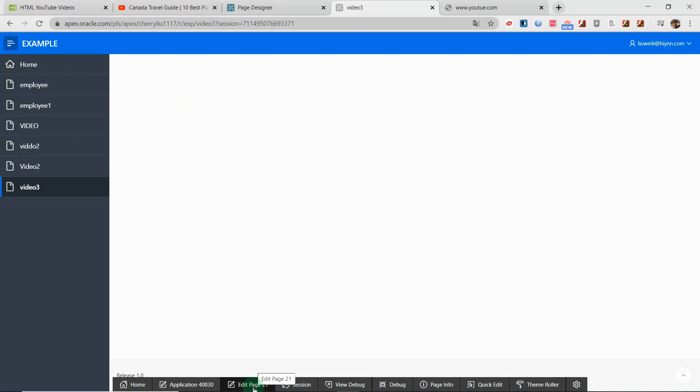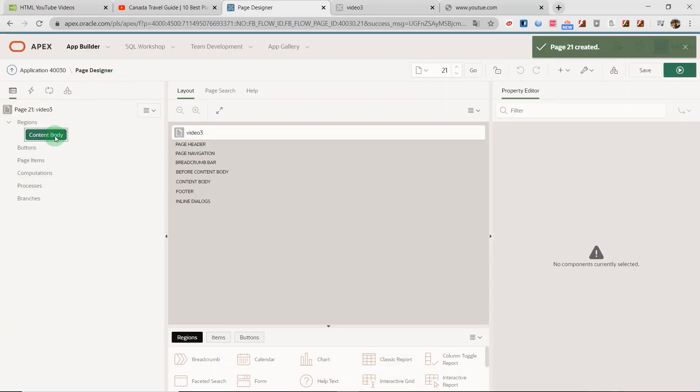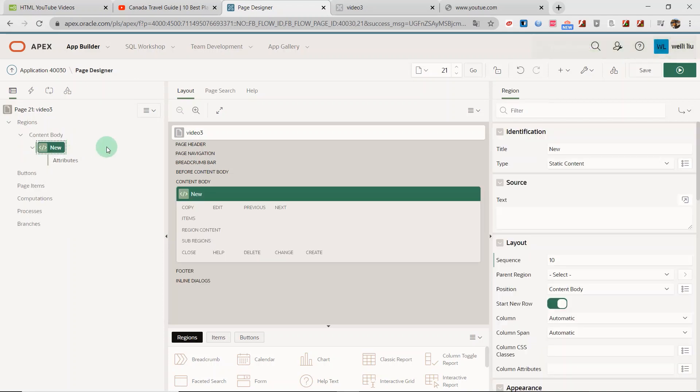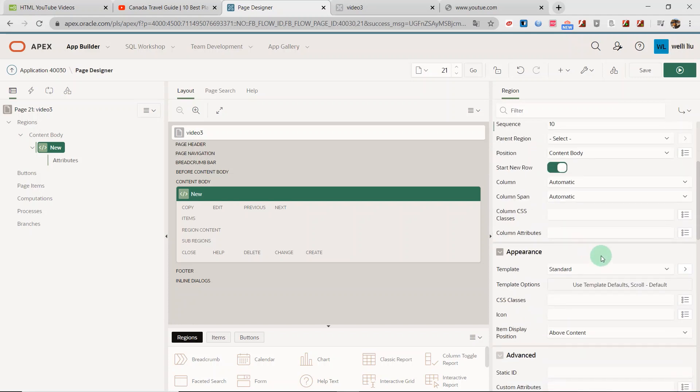Now, I click the edit page and we enter into the page designer. I click the content body and create new regions. I change the region's name as video3.